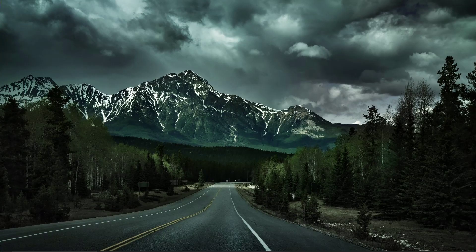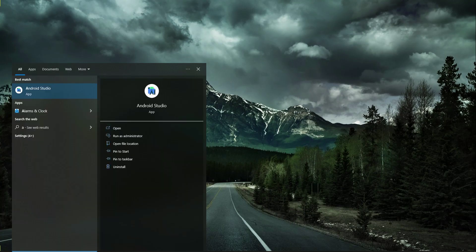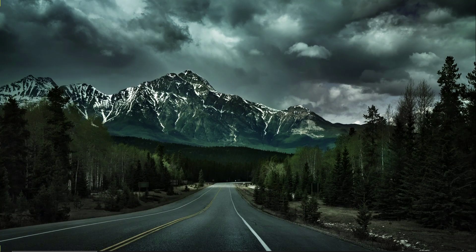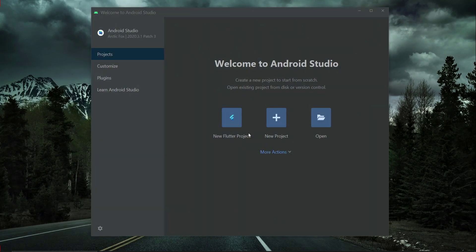Hello guys, welcome. So now let's just start this project. Open up your Android Studio and click here on new Flutter project.